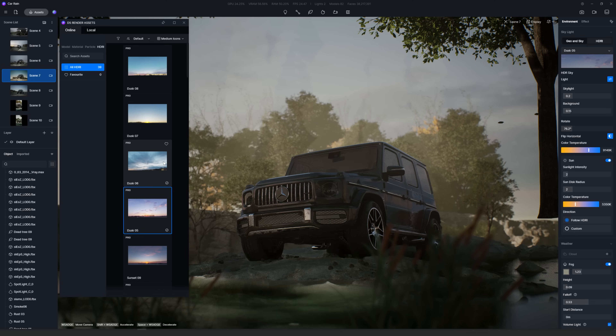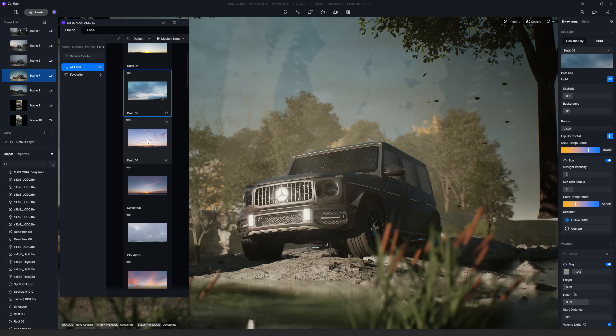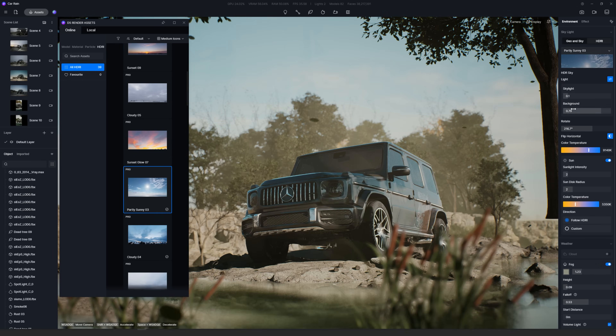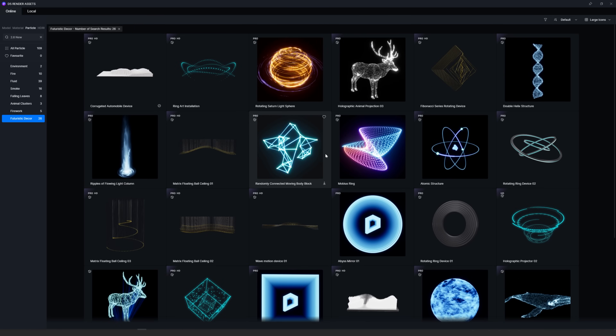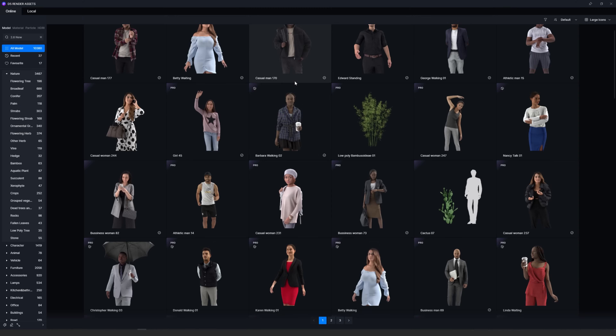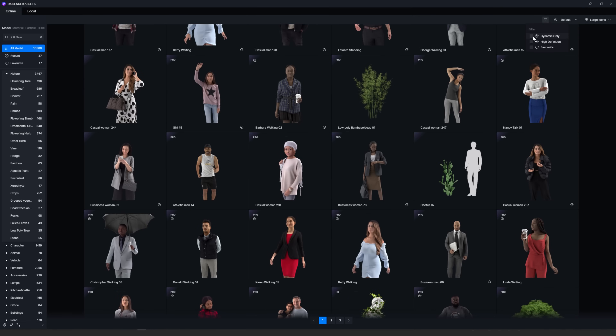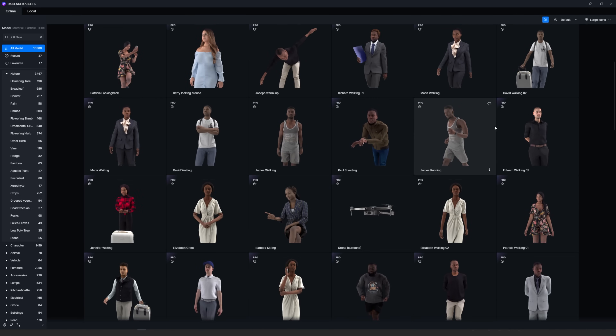Next up are new assets. There are many new assets in this new version, like the new HDRI library where you can search and directly apply a new HDRI, new futuristic particles which even support adding keyframes for animation, and new scanned characters from different regions around the world — including 92 animated ones. There are many more features, so I invite you to check them all in the new version of D5 Render. I'll leave a link below so you can try it out. Don't forget to like the video and let me know in the comments which feature you like best.